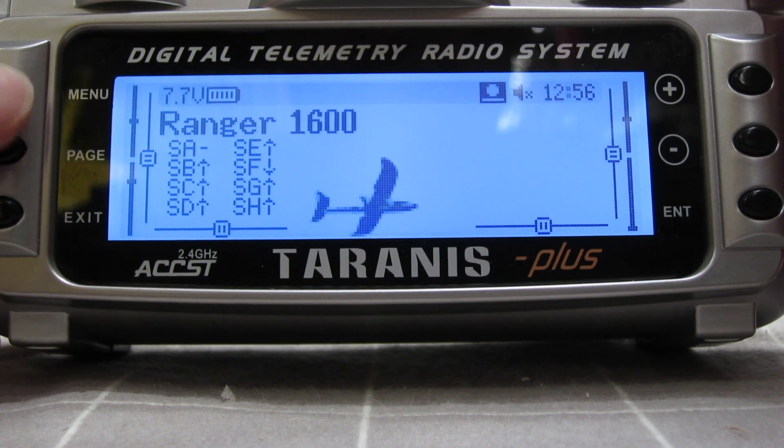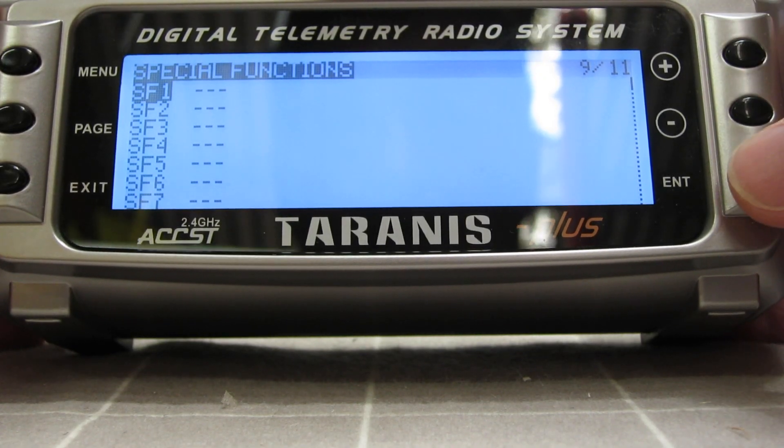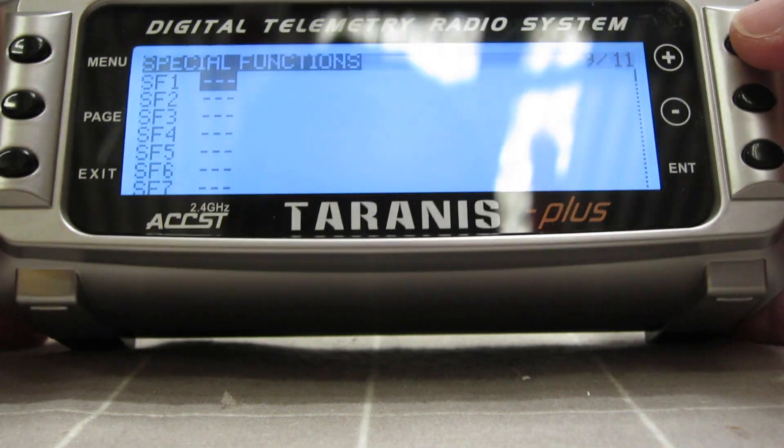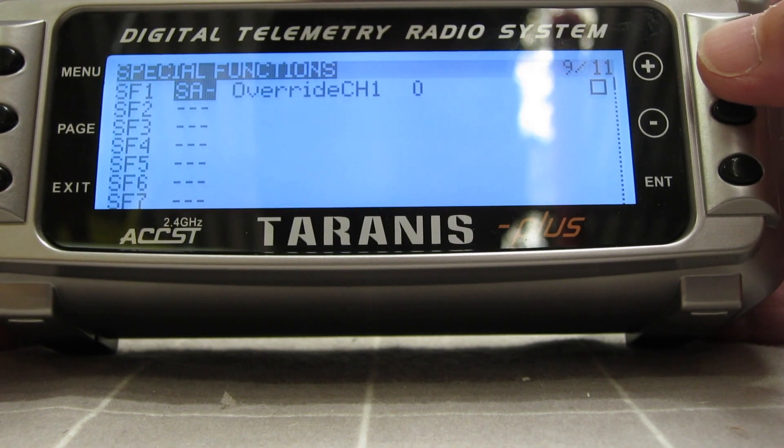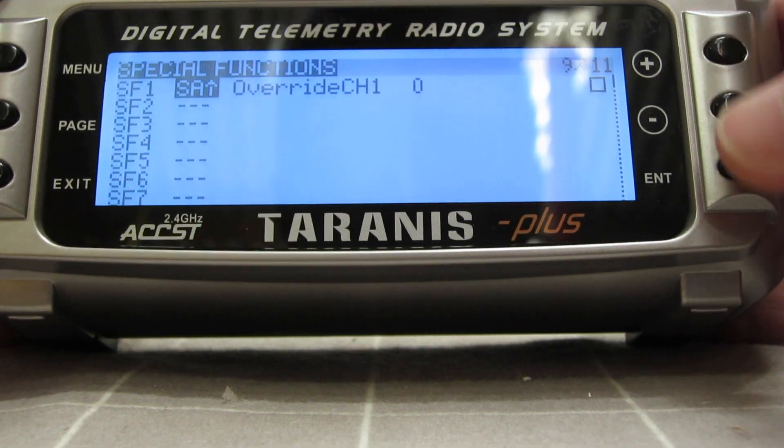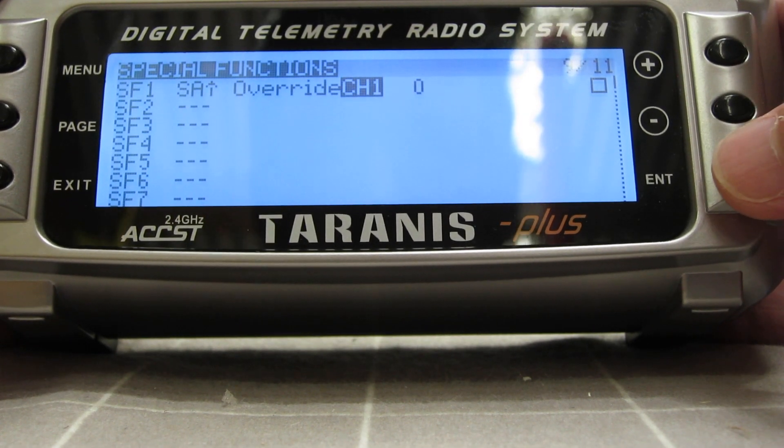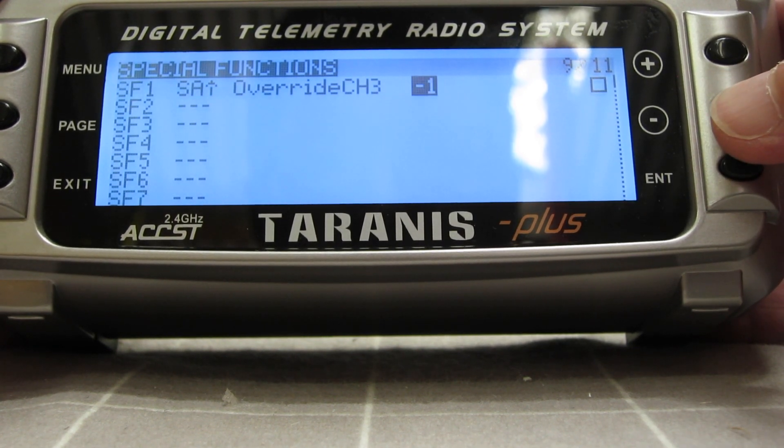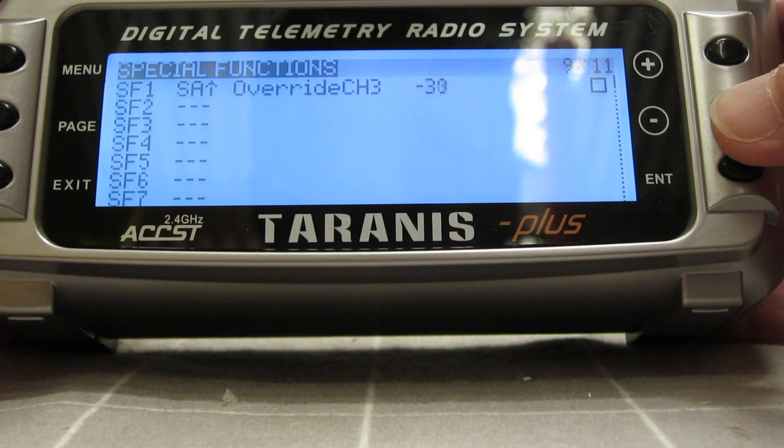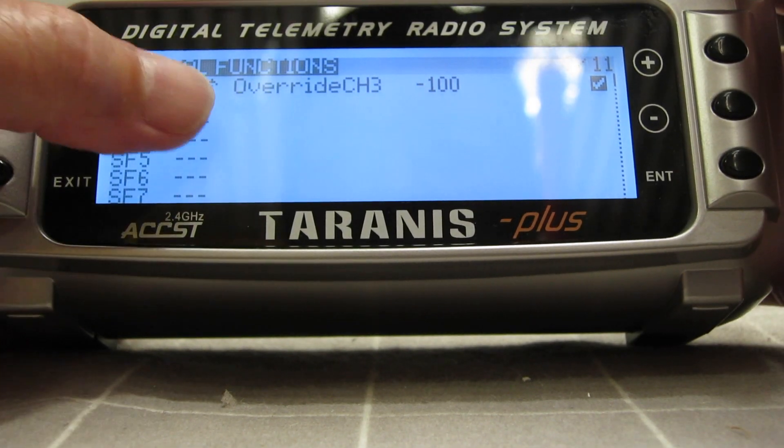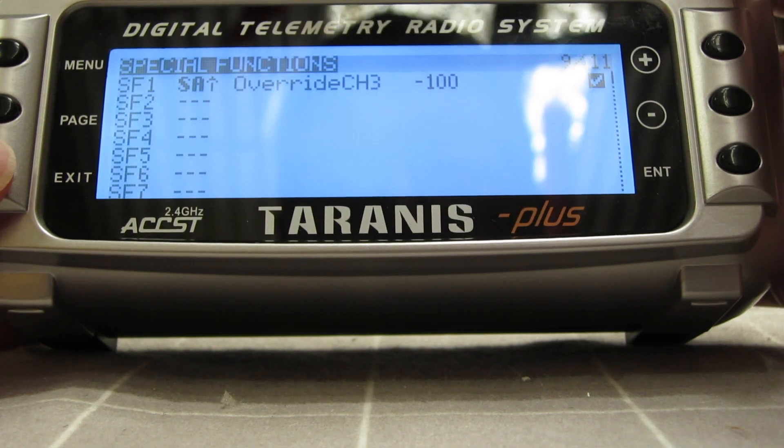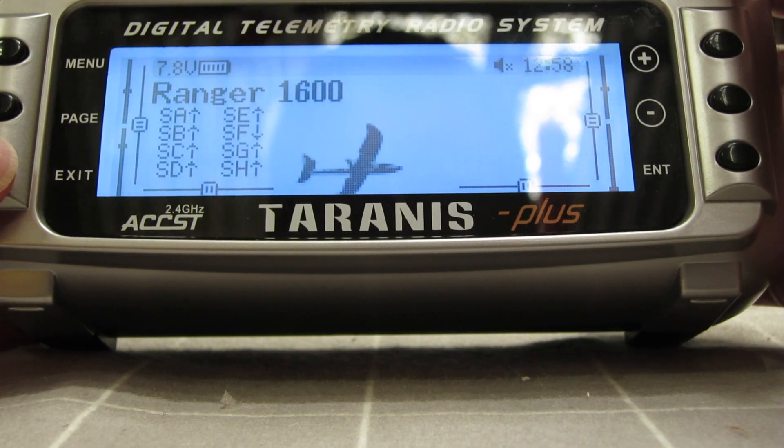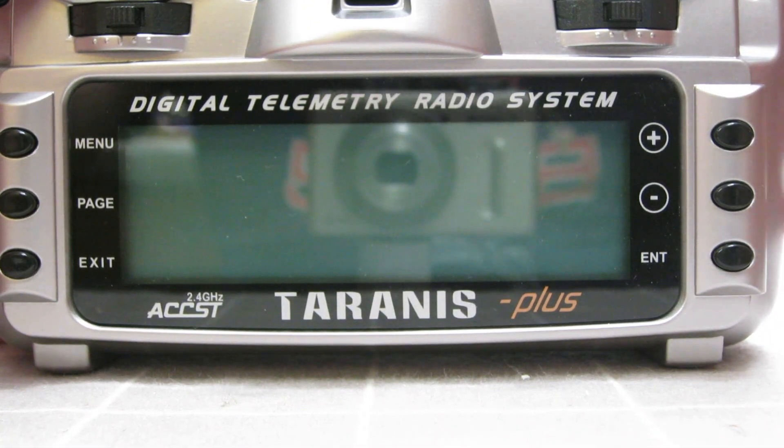Now for each model. So we page across to special functions and special function I have for pretty much every model is a safety switch. So when I have my SA switch in the up position I'm going to override channel 3 which is my throttle channel. I'm going to drive it to minus 100 which is fully down basically. Tick it to make it active. So now whenever the SA switch is up the throttle will be inactive and I actually have to switch it down to be able to operate my models.